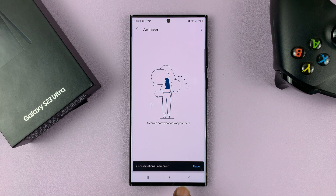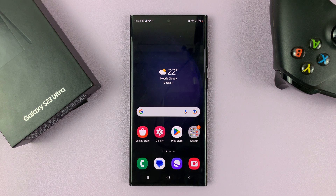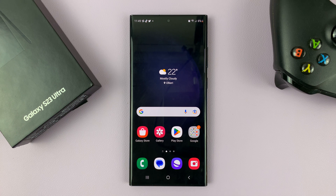Two conversations unarchived and there's nothing in my archive now. And that's basically how to archive and unarchive text message conversations on your Galaxy S23 using Google Messages. Thanks for watching. Leave your comments and questions down below.